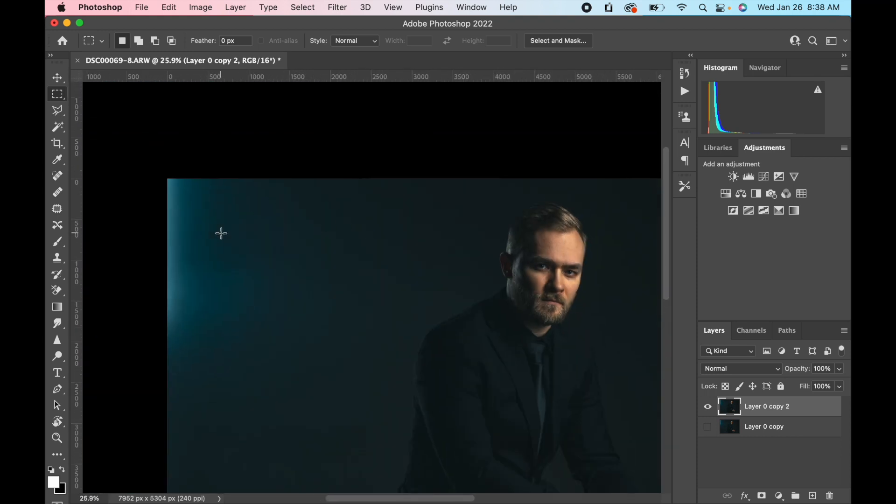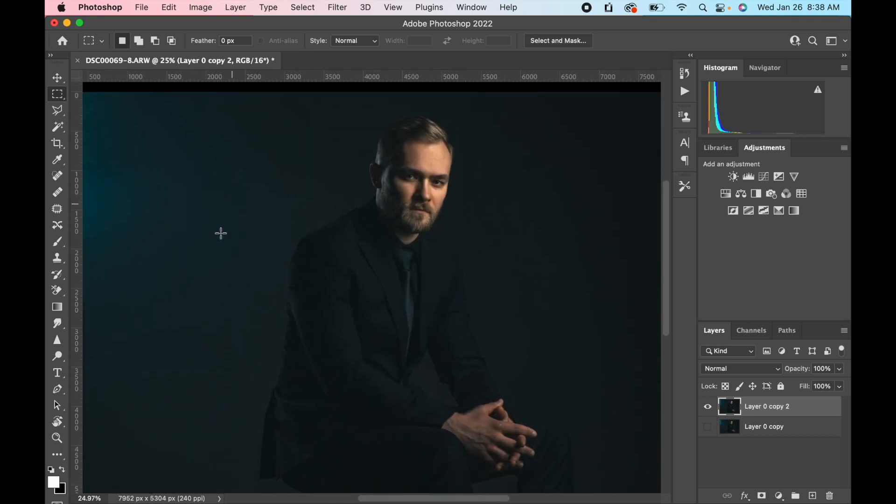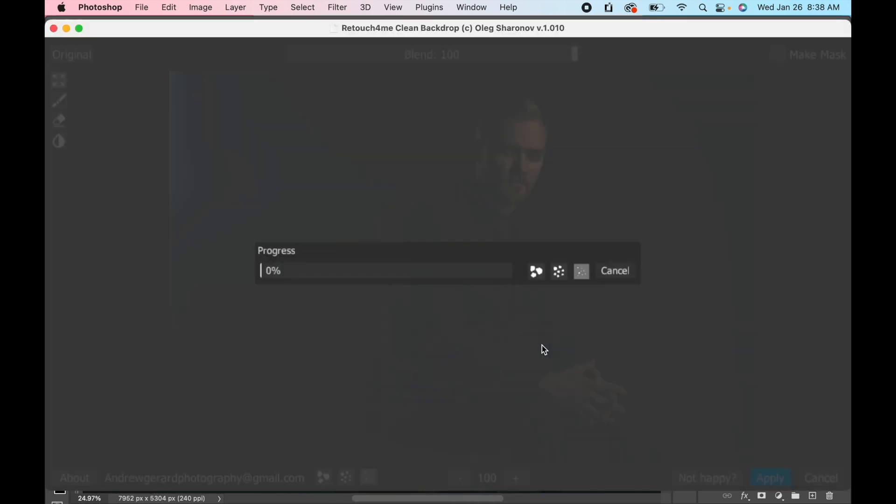You can just see the outline of some of this smoke or stuff actually literally on the backdrop, and you get three options here: big dirt, medium dirt, and small dirt.